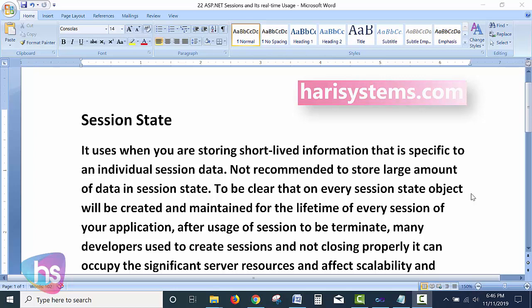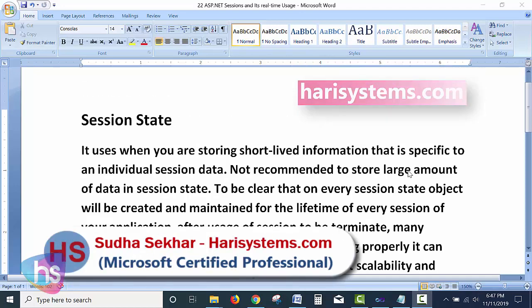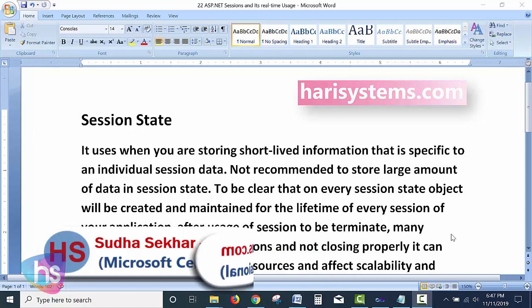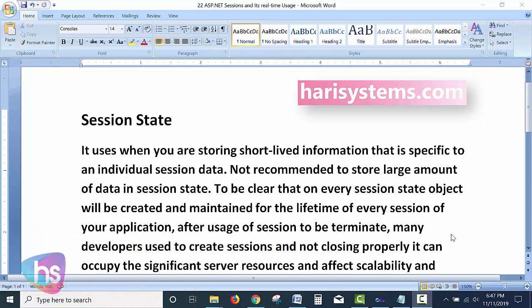Session state and sessions are used in ASP.NET web application development. It is a state management technique where we need to know how to use sessions — user sessions, application-level sessions — different sessions we can create while developing the application based on our requirements.